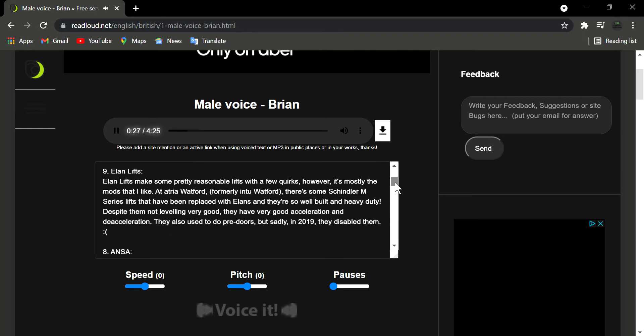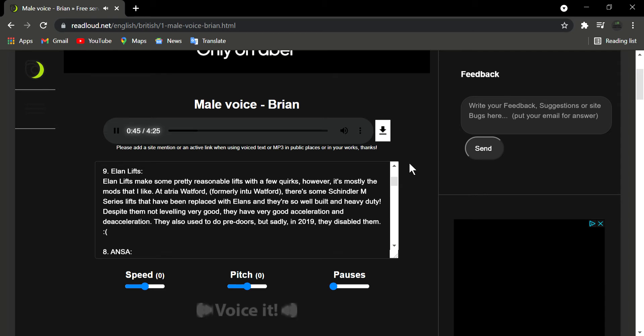Number 9: Elan Lifts. Elan Lifts make some pretty reasonable lifts with a few quirks, however, it's mostly the mods that I like. Adatria Watford, formerly in 2 Watford, there's some Schindler M series lifts that have been replaced with Elans and they're so well built and heavy duty. Despite them not leveling very good, they have very good acceleration and deceleration.